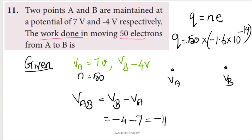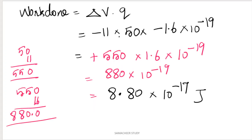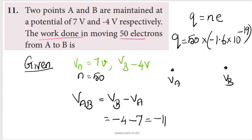Work done equals potential difference multiplied by charge: W equals delta V into Q. The charge Q equals n times the electron charge: 50 multiplied by minus 1.6 into 10 power minus 19 coulombs.